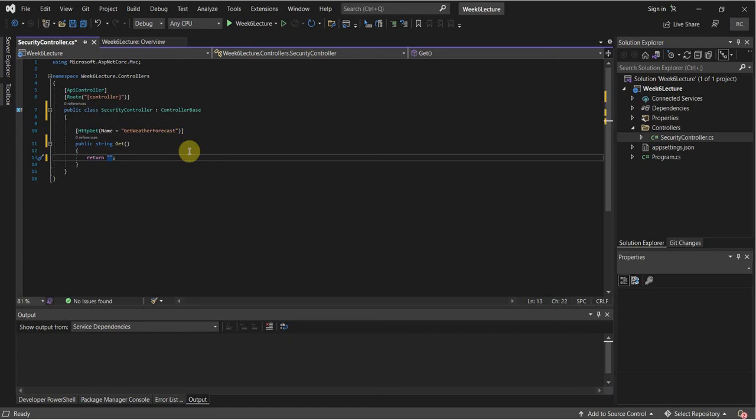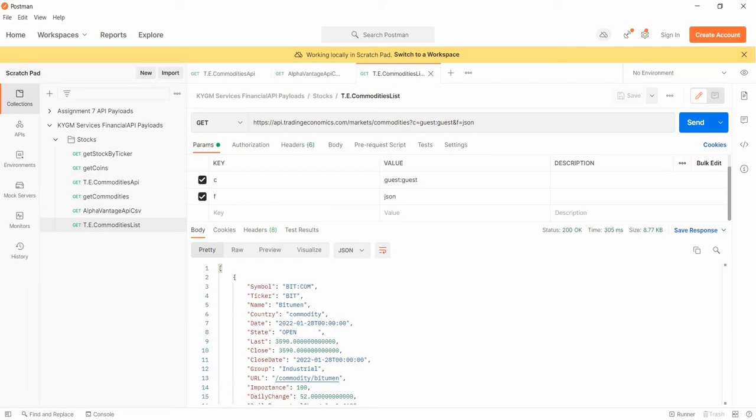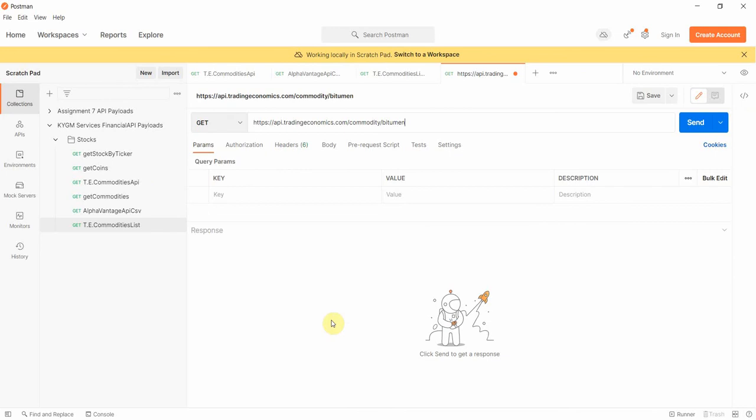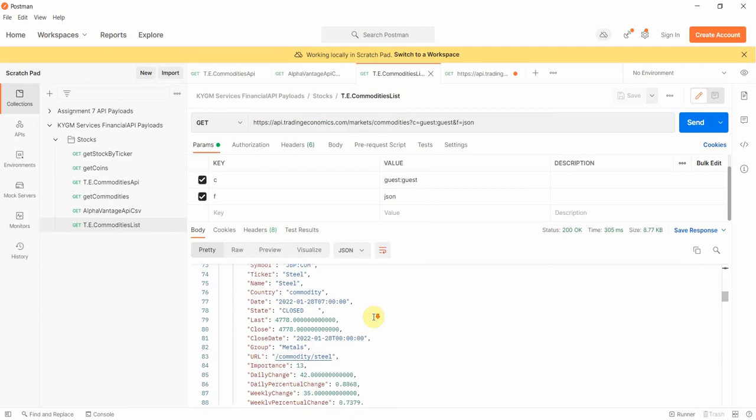I'm going to go to Postman and look at this API. This is a Trading Economics API that returns JSON — it's a list of a whole bunch of commodities. If I scroll through this, we can see a bunch of commodities here. This is useful for APIs that only return CSV, and there are some that do.